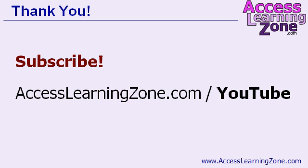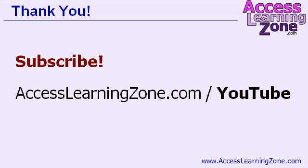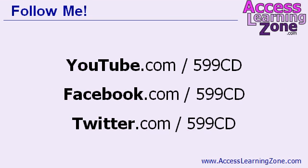Thank you for watching this tip of the day. I hope you enjoyed it. For more free videos just like this one, make sure to subscribe to my YouTube channel. You'll get notified any time I upload a new video. Plus, if you'd like to take any of my full Access courses, you can find them on my website. Use this special link to get a huge discount: accesslearningzone.com slash YouTube. Also, be sure to follow me on Facebook and Twitter.